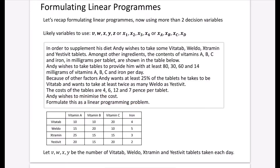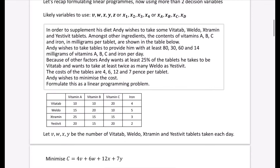You must always make sure that you start at the beginning by defining variables. Let V, W, X, Y be the number of VitaTab, Weldo, Ekstermin, and Yestervit tablets taken each day. It's important to say what each variable is really referring to. If you just said 'let VWXY be VitaTab, Weldo, Ekstermin, and Yestervit,' it may not get the mark - they can be quite fussy. Make sure you read the context of the question for what the letters are actually representing - in this case, the number of tablets of each type taken per day.